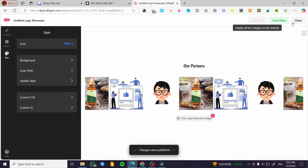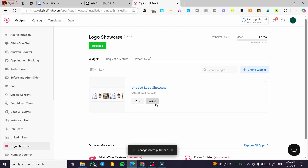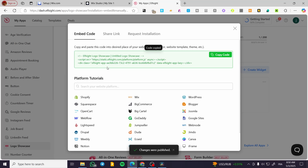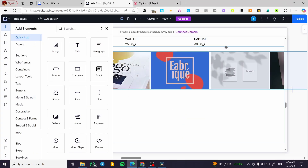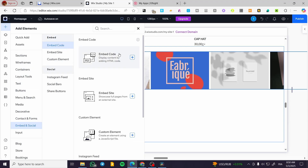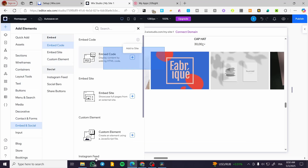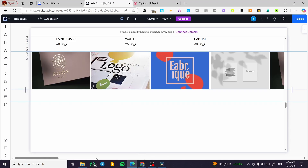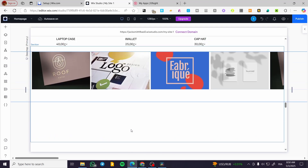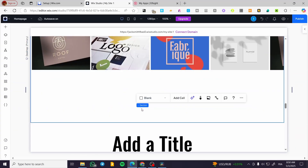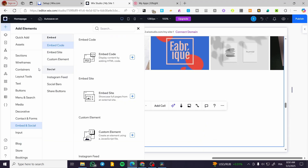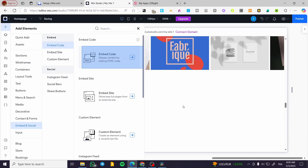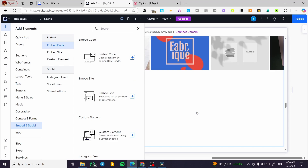When you finish, click on 'Publish', then click on 'Install' and copy the embed code. Head over to your Wix Studio website, select 'Embed and Social', click on 'Embed Code' and add it to the site. If you don't find it placed automatically, go ahead and drag and drop it yourself.